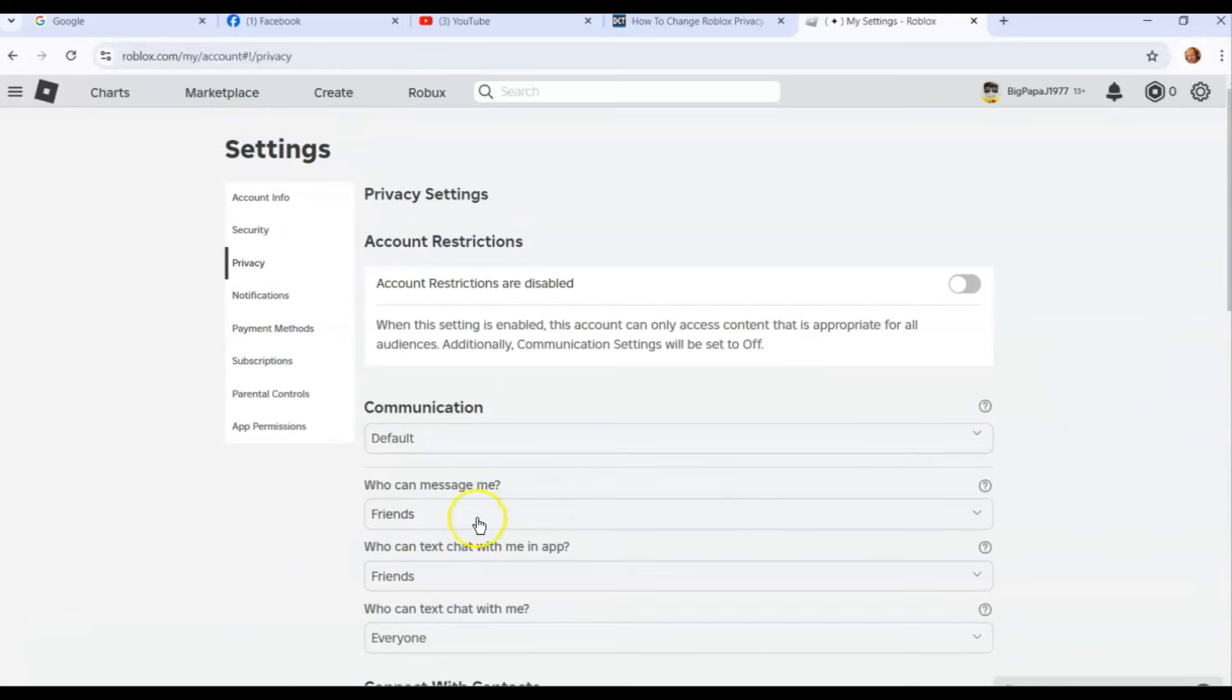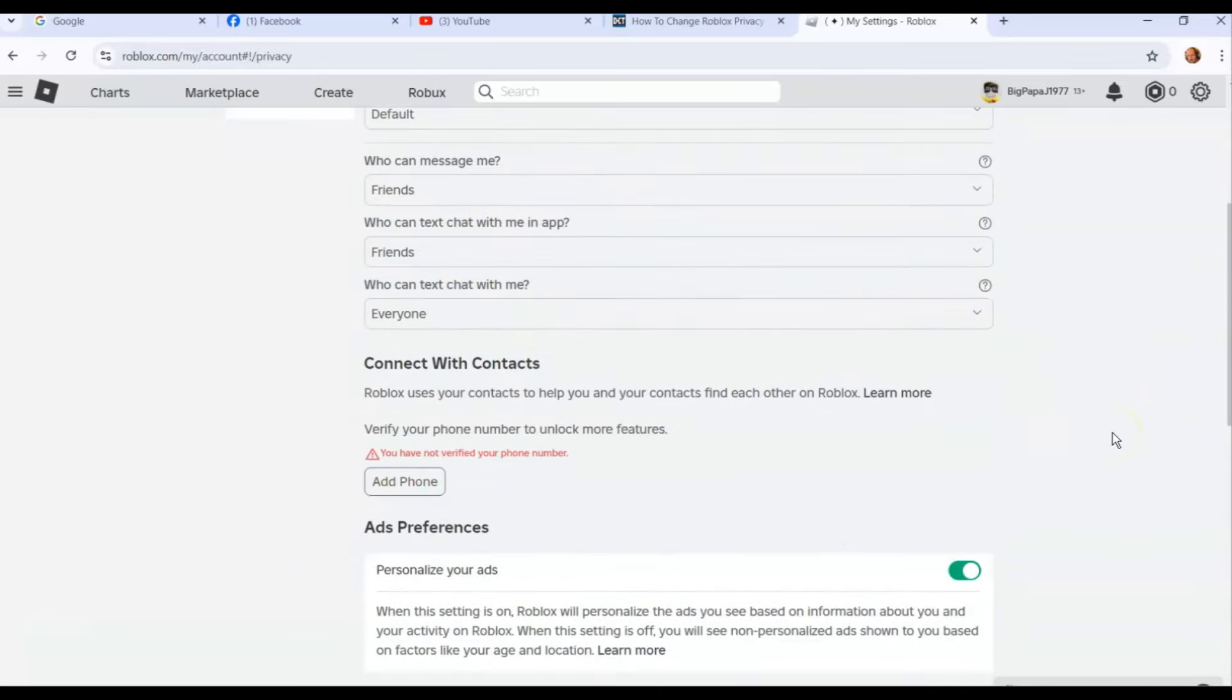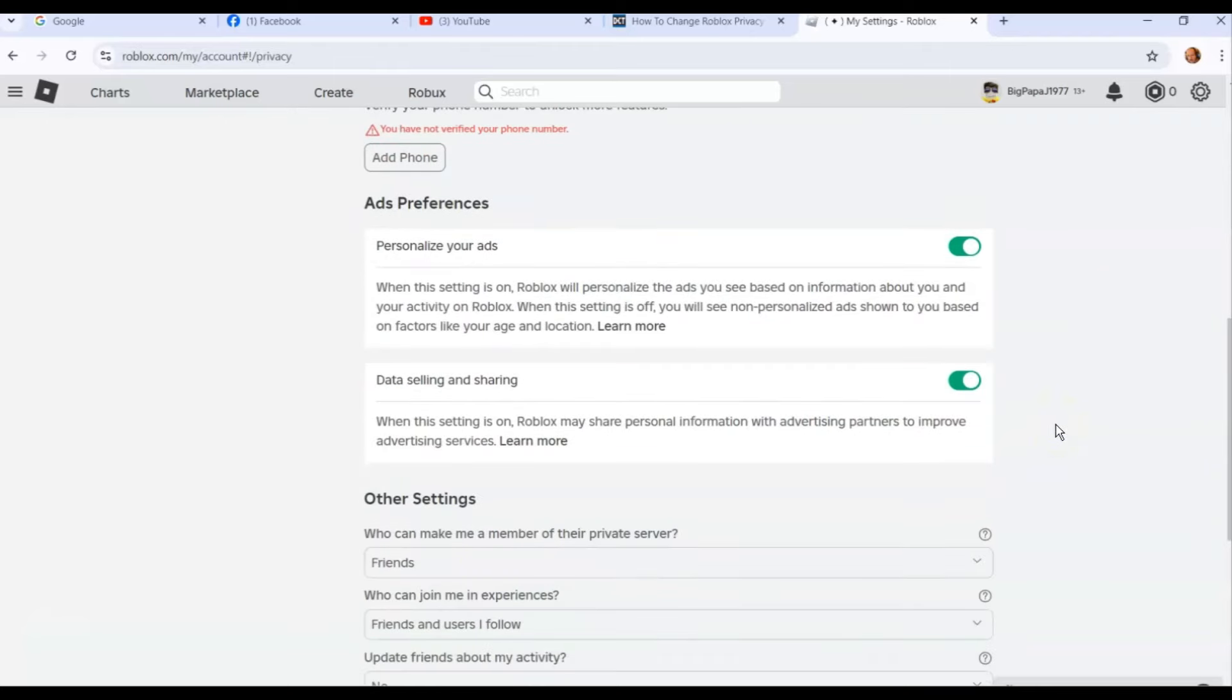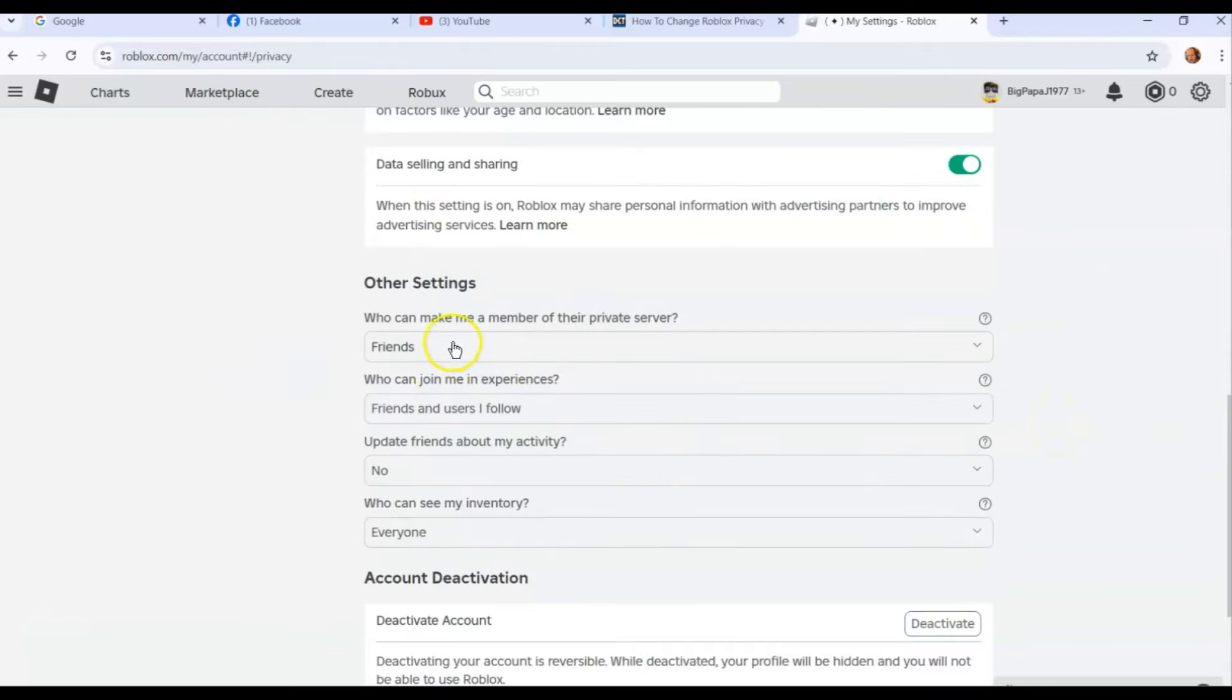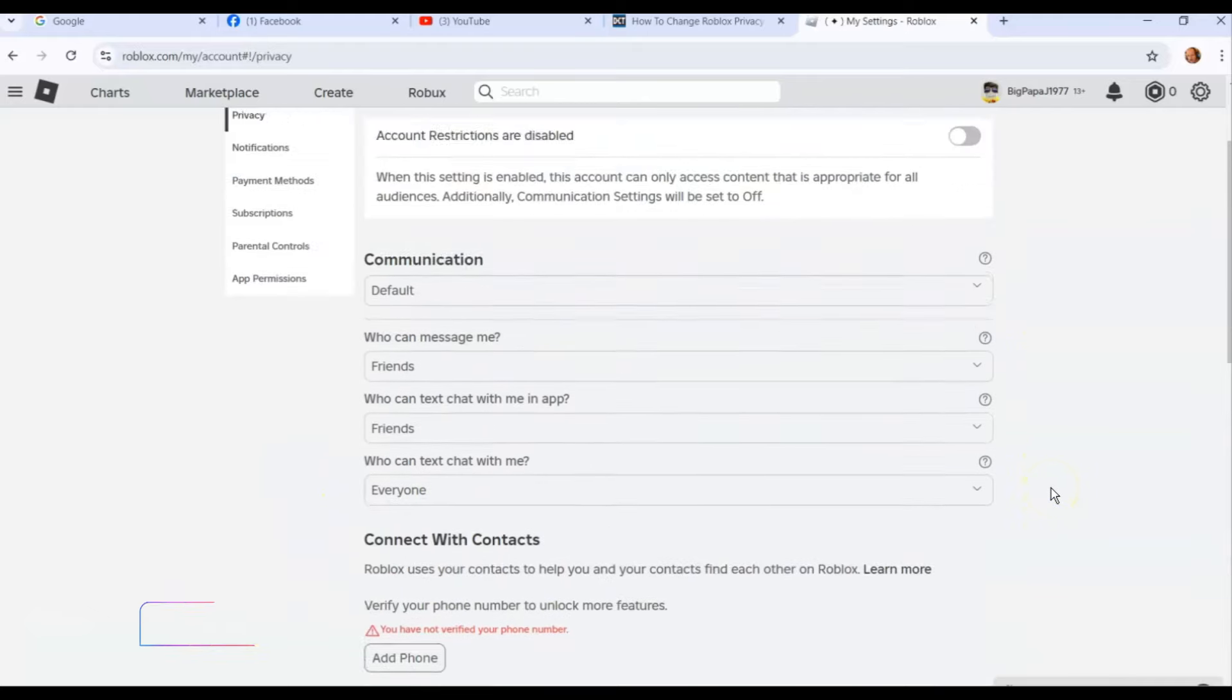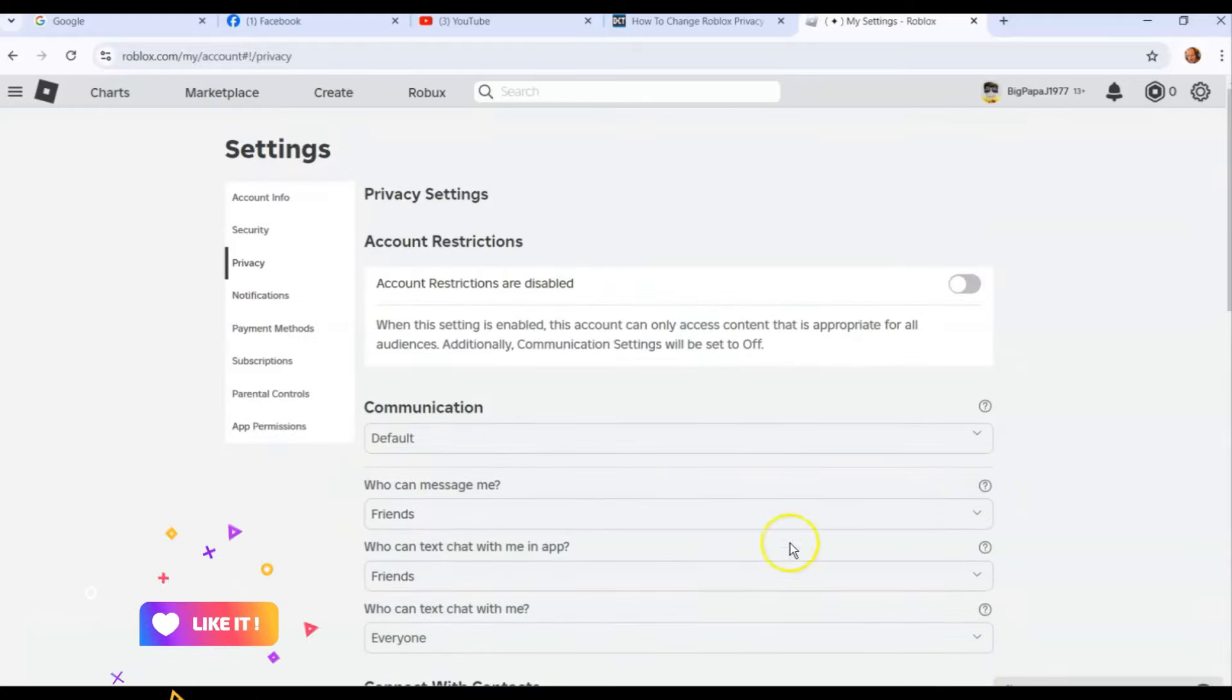Those are the settings you can mess with on your Roblox account, just in case you wanted to make sure certain people aren't communicating with you. I understand that—I don't want someone who's not my friend to communicate with me. The text chat, of course, means everybody in chat can talk back and forth. That makes sense. And then your other settings—who can make me a member, all that we read. Just go through here and change them to the way you like them.